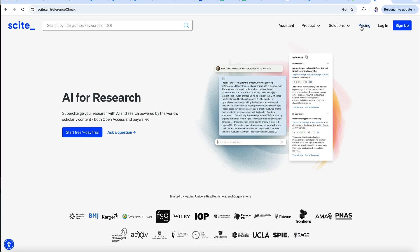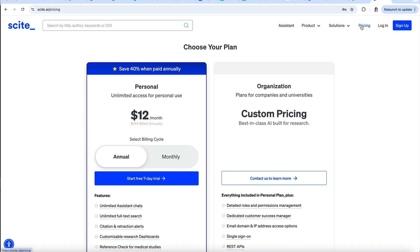There is a charge to use Cite with plans paid annually or monthly. You can also take advantage of a free seven-day trial to see if you like it.